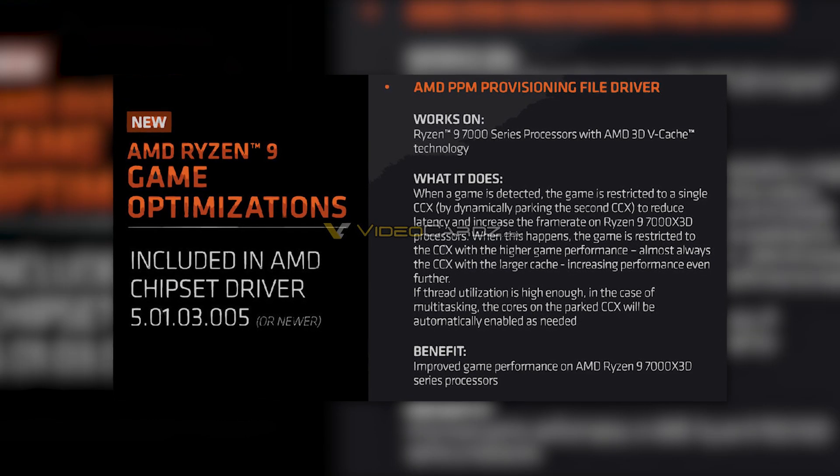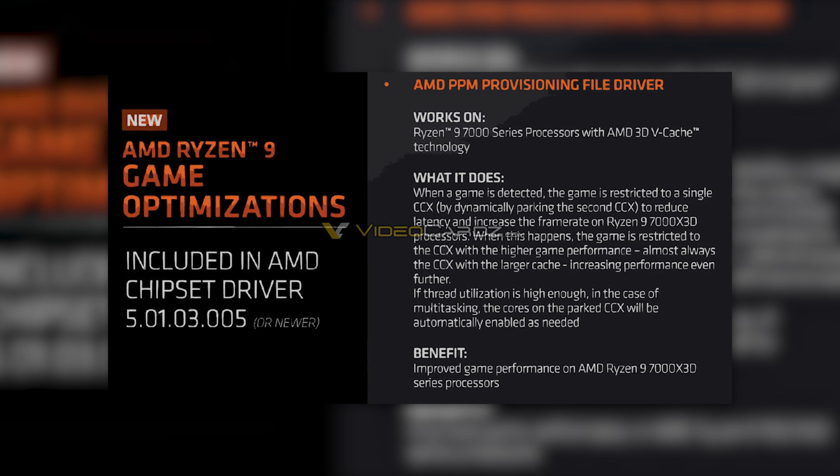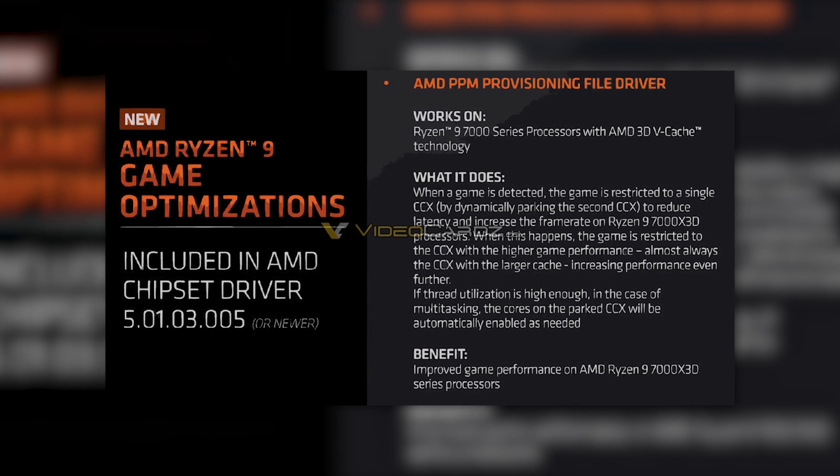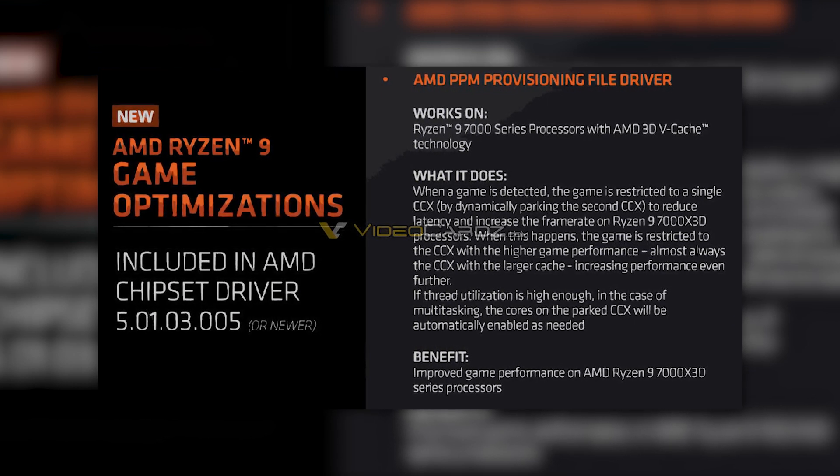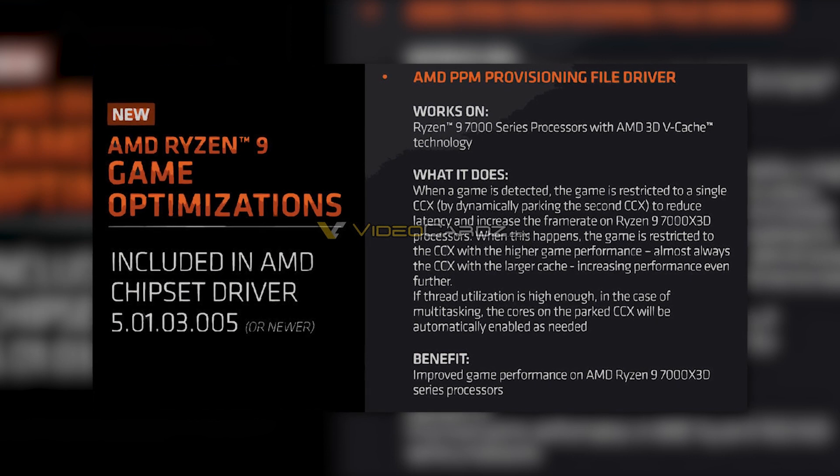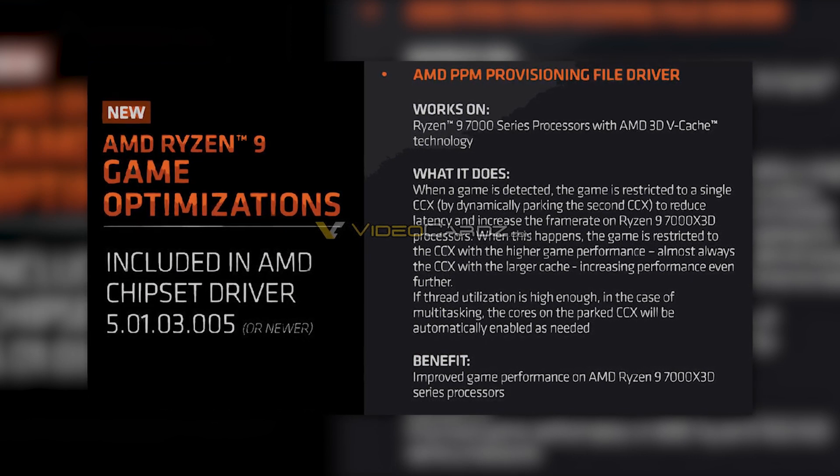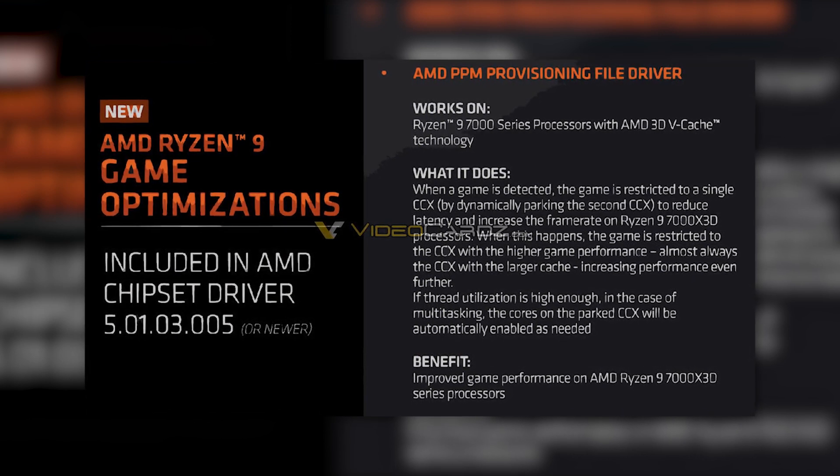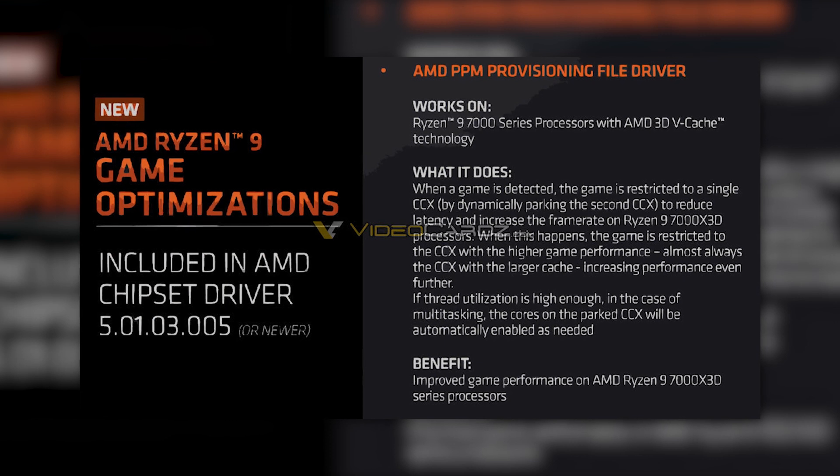This driver features the PPM provisioning file driver that will automatically restrict gaming on a single CCX featuring 8 cores and extra V-Cache for reducing the latency.